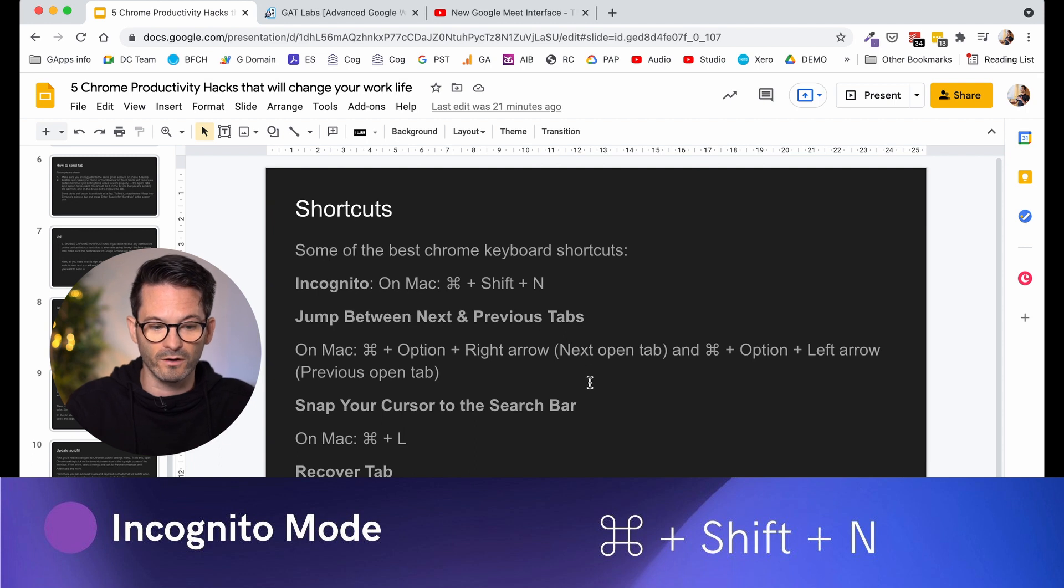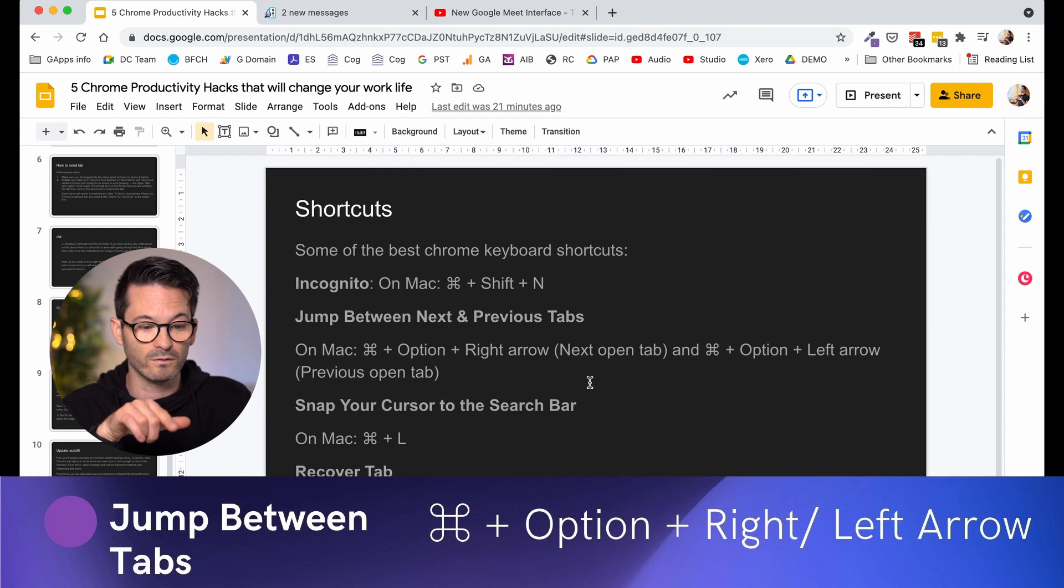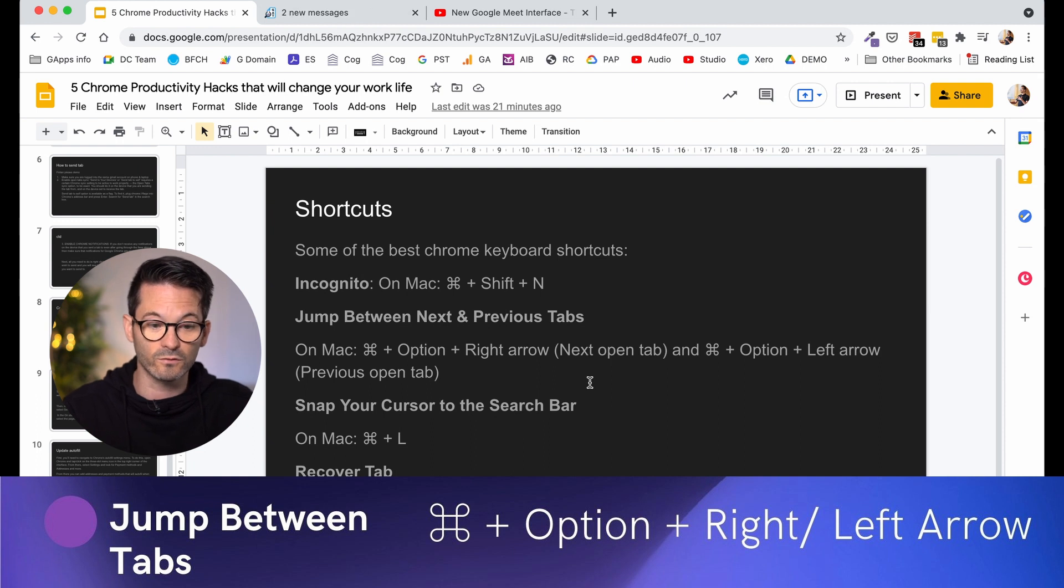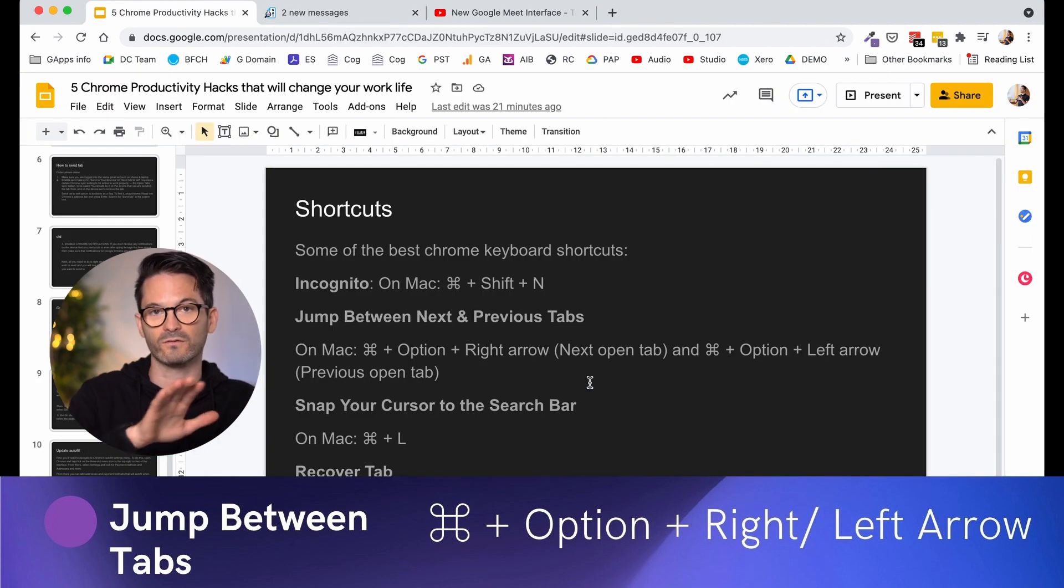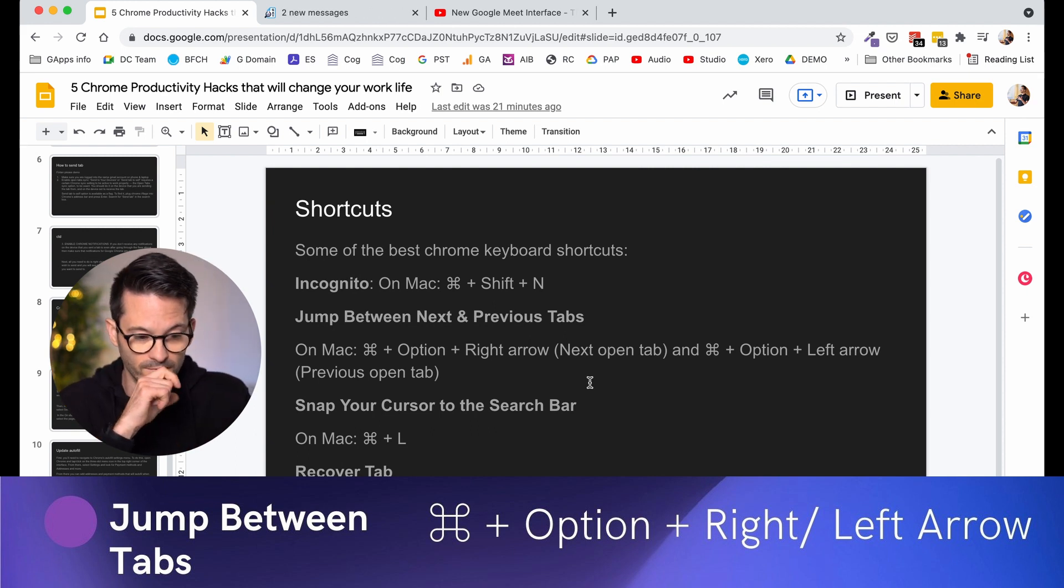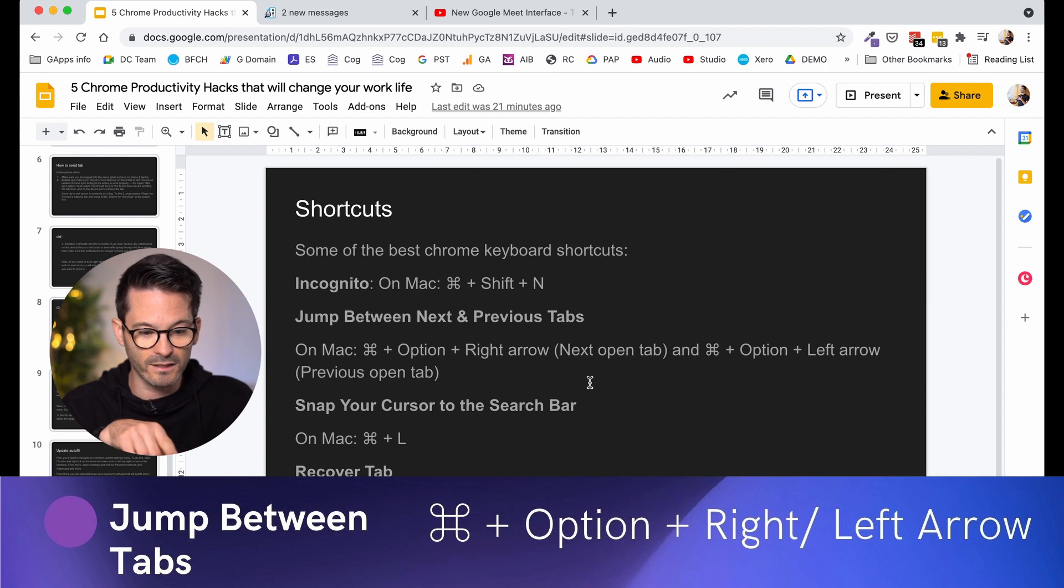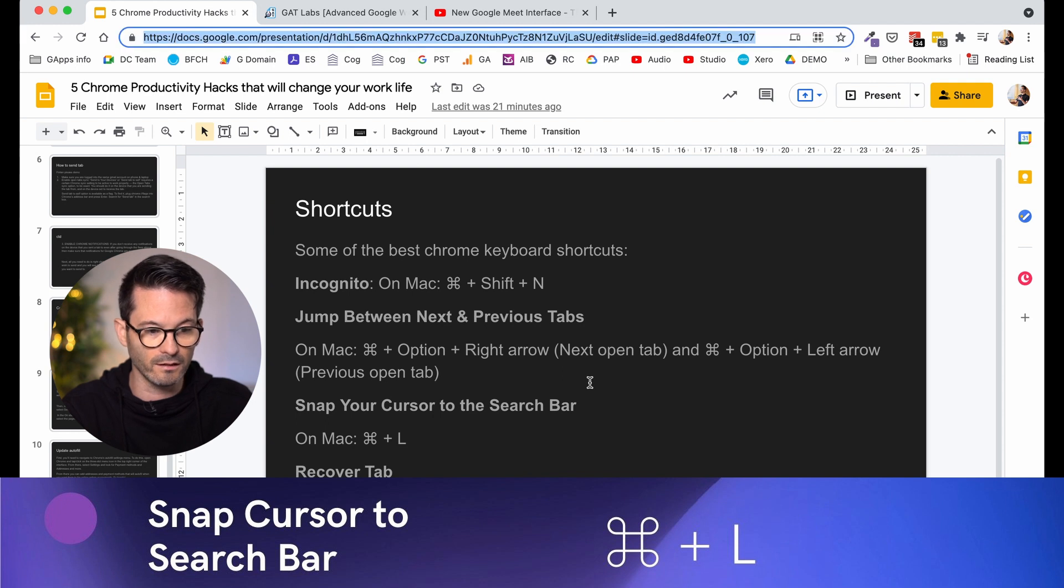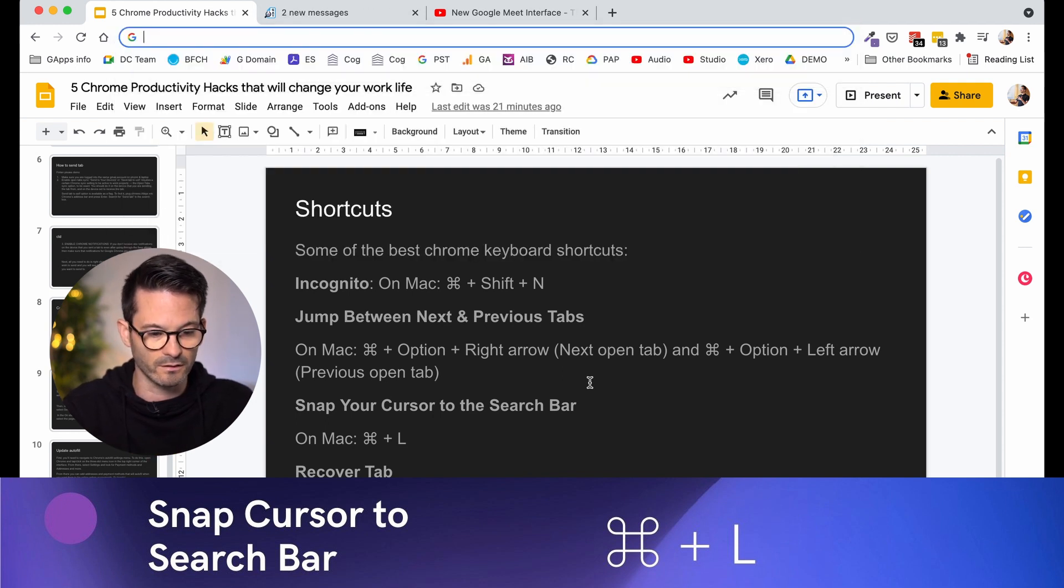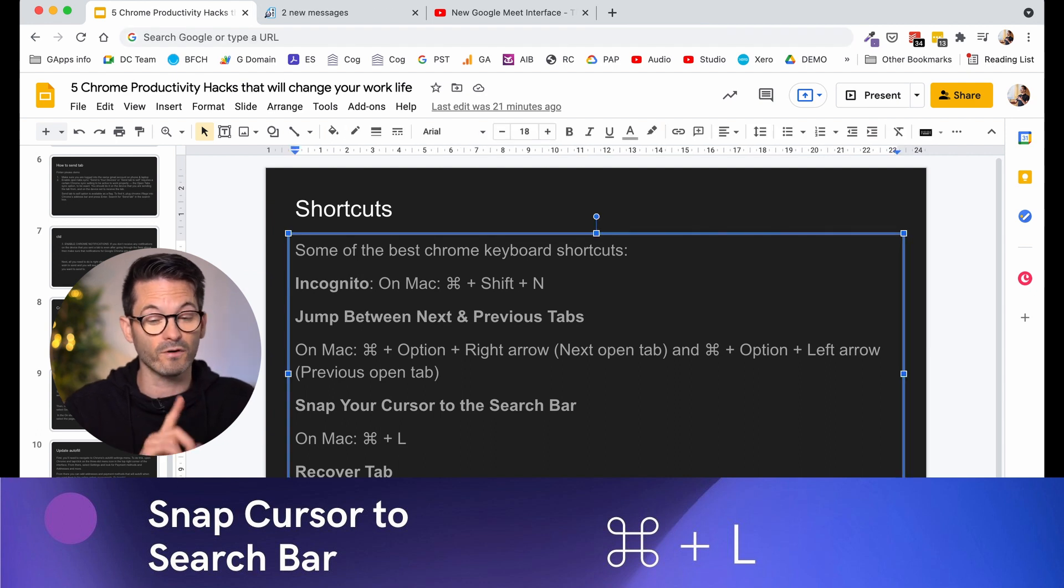The next one that I find quite useful is to be able to jump between the tabs. So this one is the Apple button and options, and then you can use the right and left arrows. And this again is really, really useful if you've got a lot of tabs open and you want to be able to jump through them quickly. I love that one. And then the next one I want to show you is snapping to the search bar. So again, the Apple button and L and that will jump straight up to the search bar. So you can just start typing whenever you want and get searching.